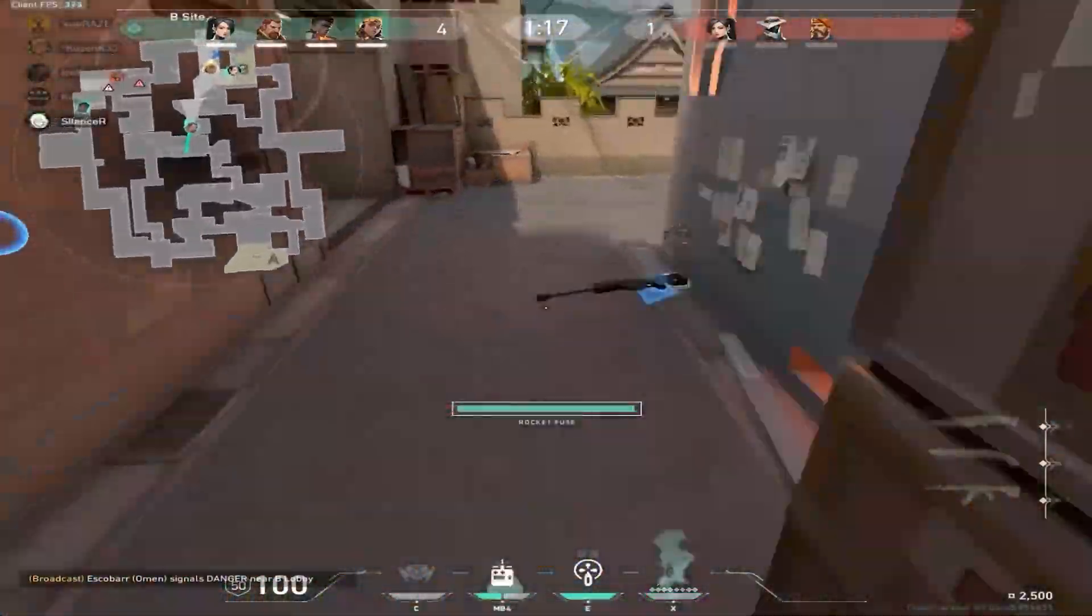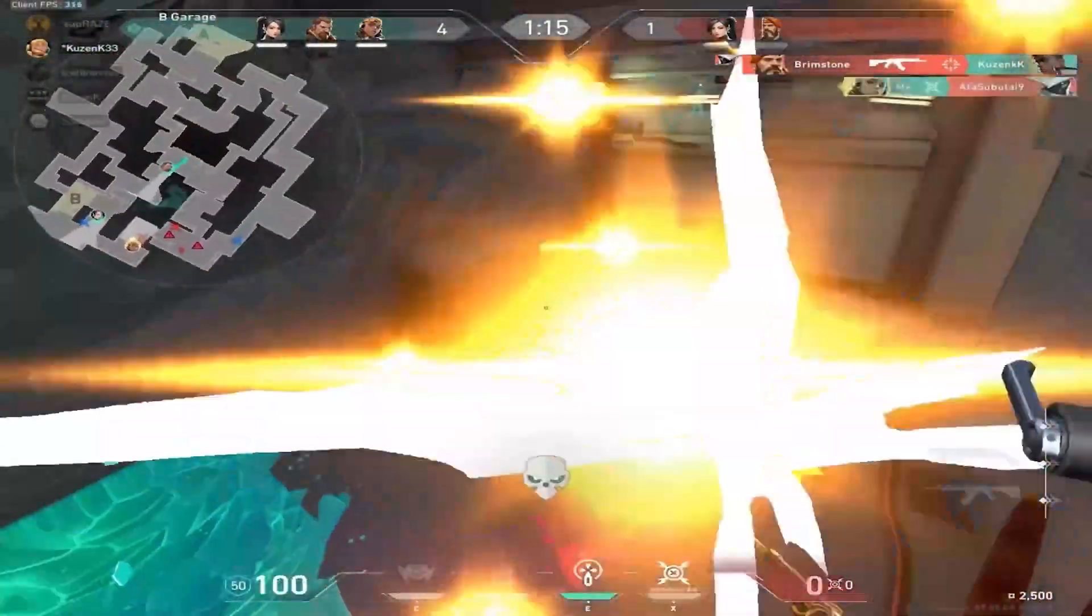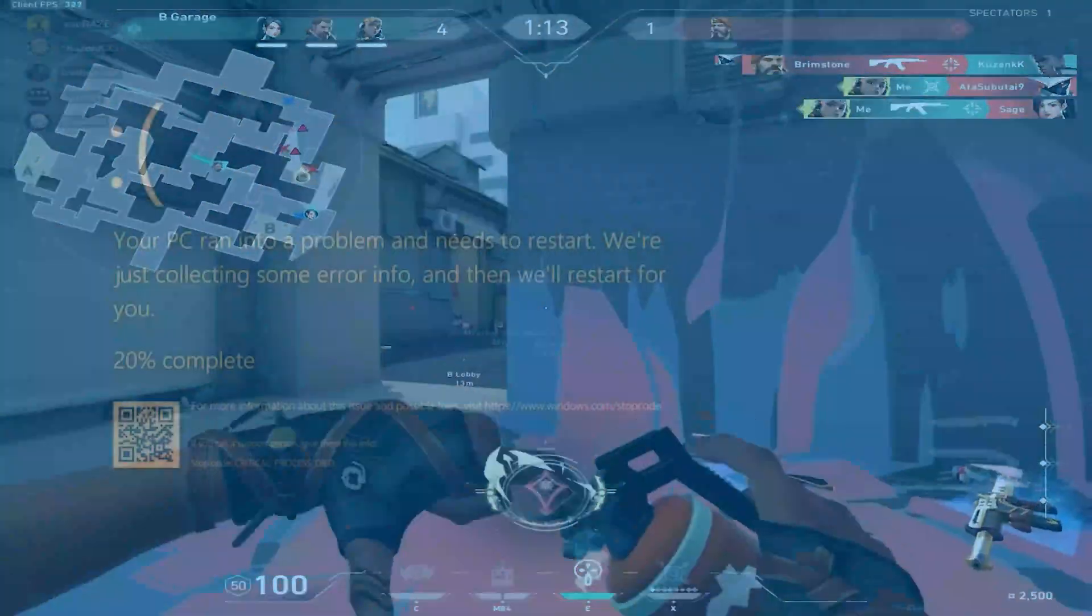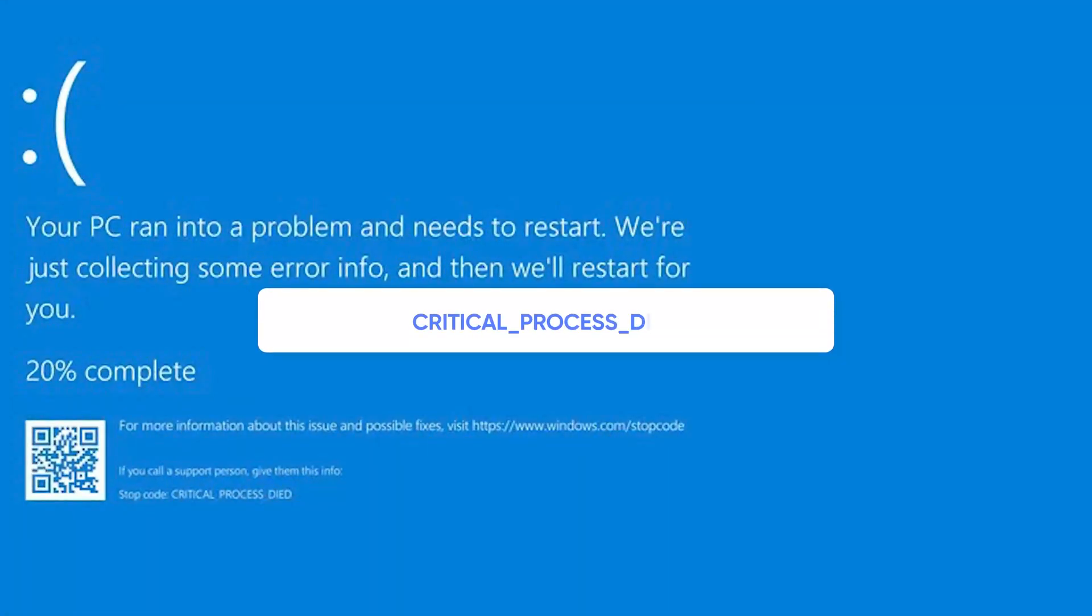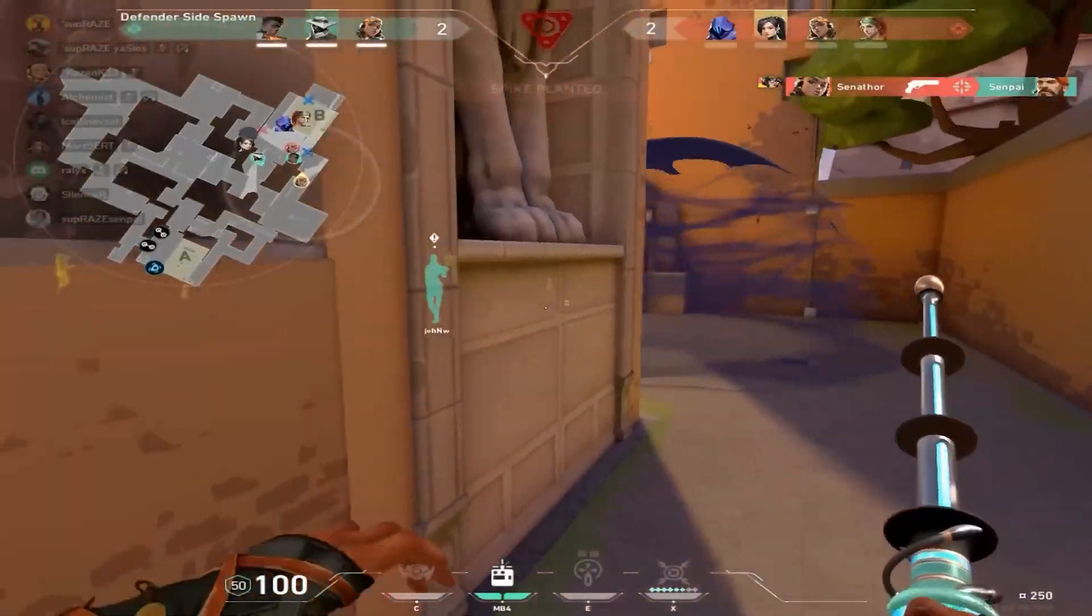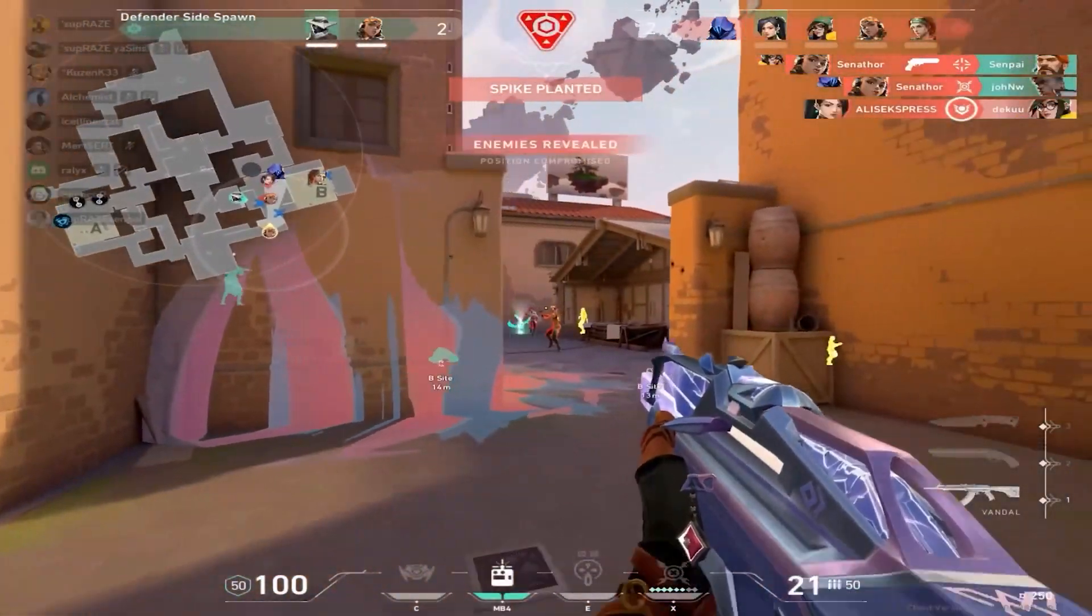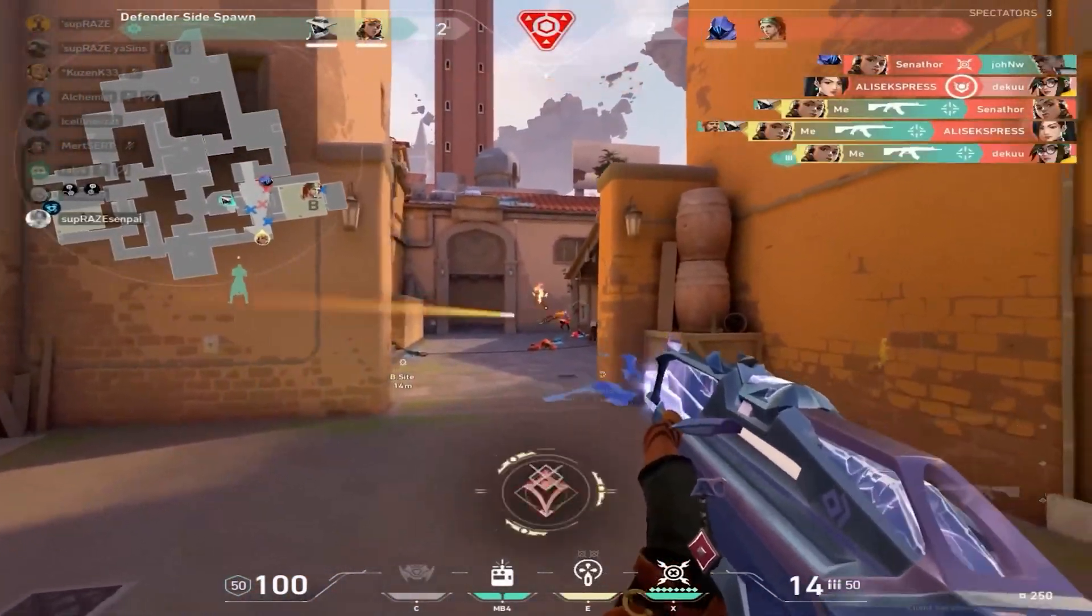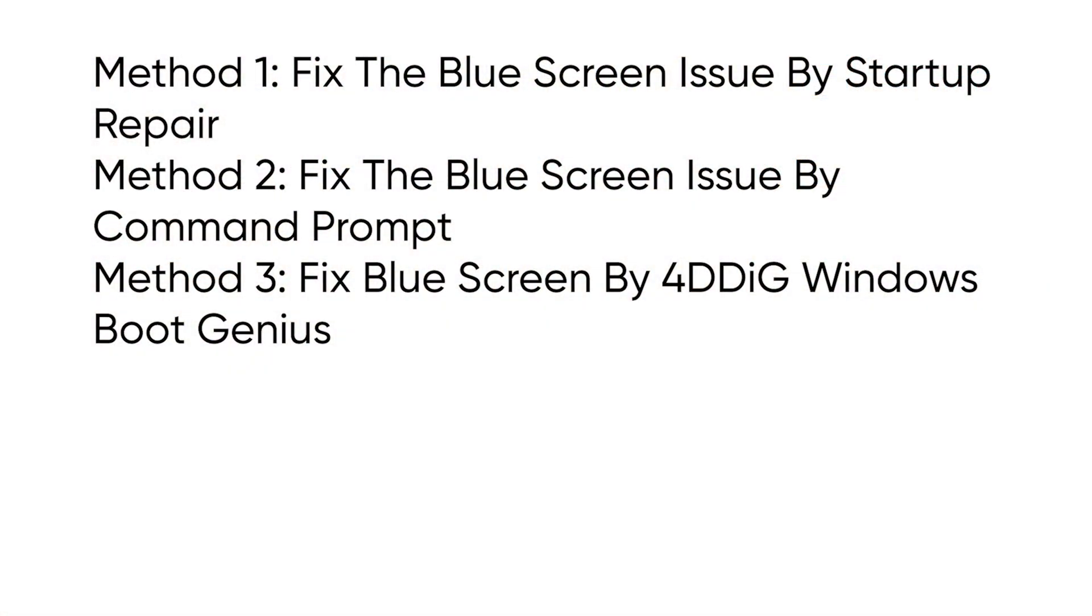Hello guys, welcome to 4DDiG. When we're playing video games or struggling with working, it may occur a blue screen showing the code Critical process died Windows 11. It will be a heavy blow for us, so we need to fix it such that it doesn't happen again. If you face this issue as well, you can keep going along this video.